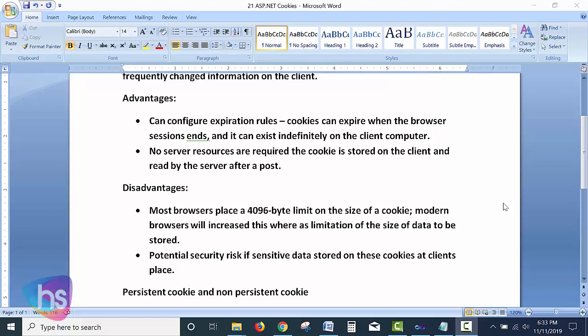As a disadvantage, most browsers place a 4096-byte limit on the size of a cookie, and the data stored on the client side is limited to a small text file. There is also a potential security risk if sensitive data is stored in cookies on the client side. As a developer, you have to be aware of which parameters you are storing for later use. If sensitive data is stored, someone could locate the cookie text file on their local machine and read that data to access other users' information. Sensitive data should not be stored in cookies.